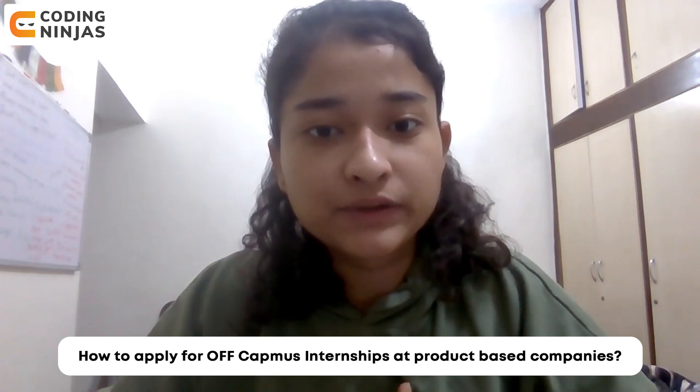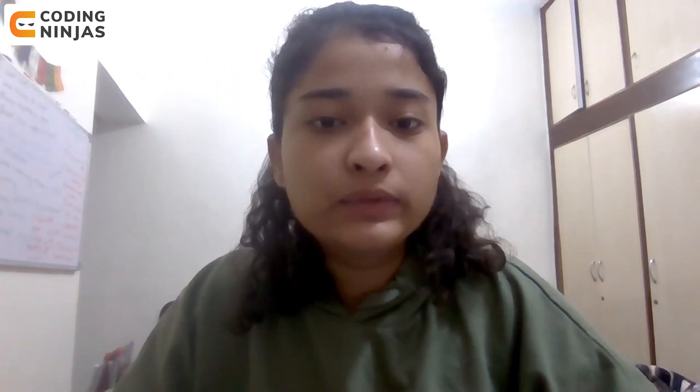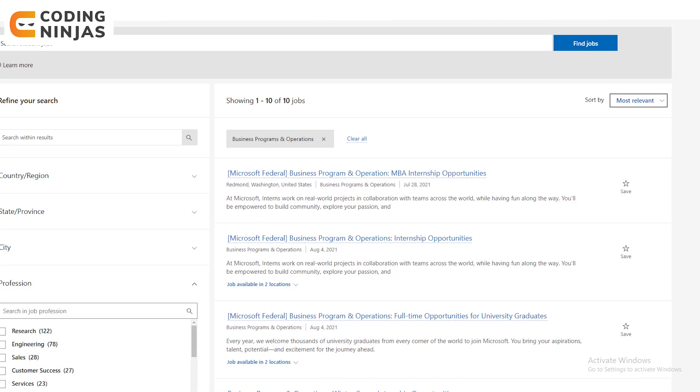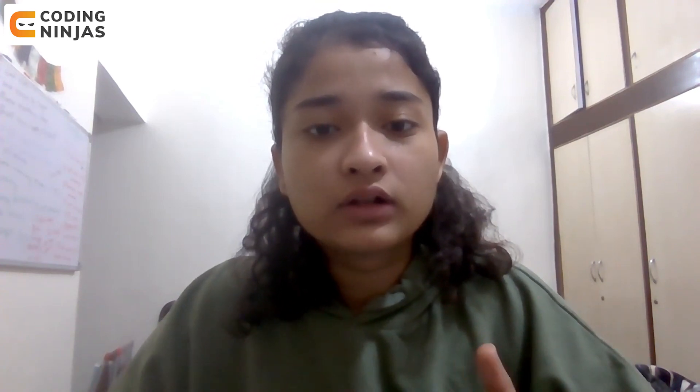Now let's talk about how to apply for off-campus internships at product-based companies. 80% of the time, they open positions on their career page. If you've seen an opening, you get a job ID and request a referral from LinkedIn. That is the process — you have an opening, you have a job ID, you get a referral, and you apply.